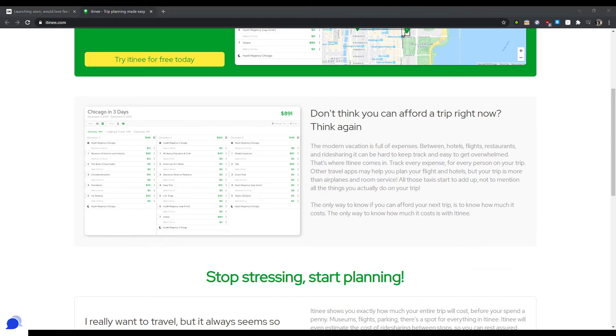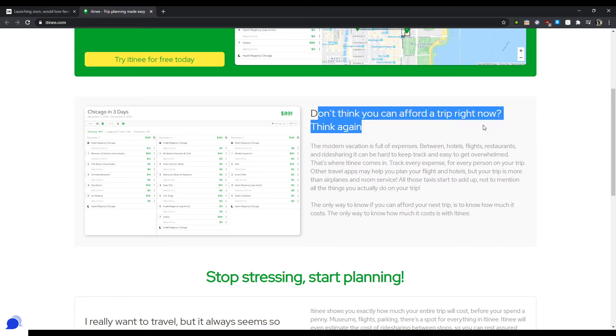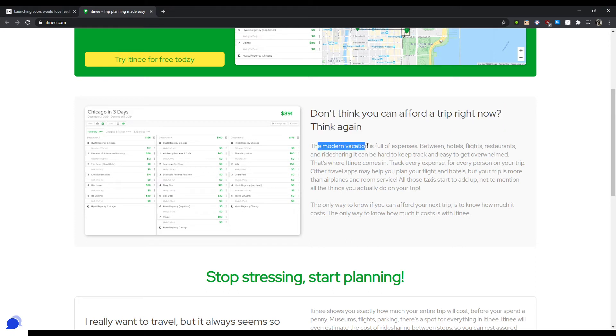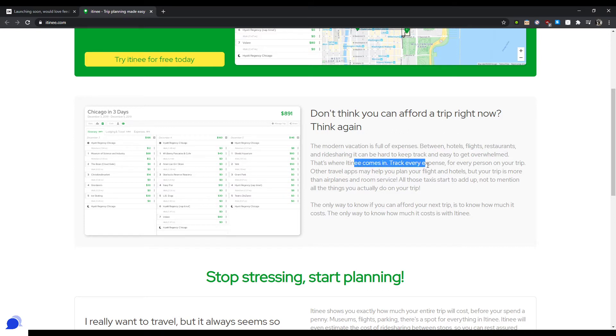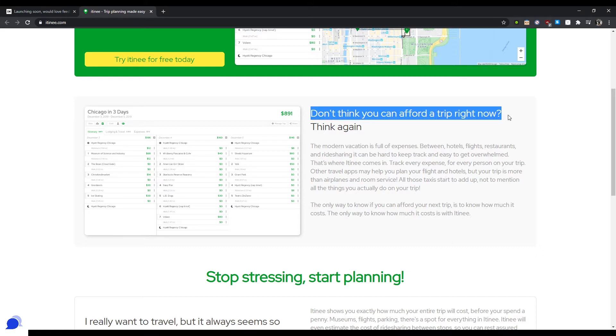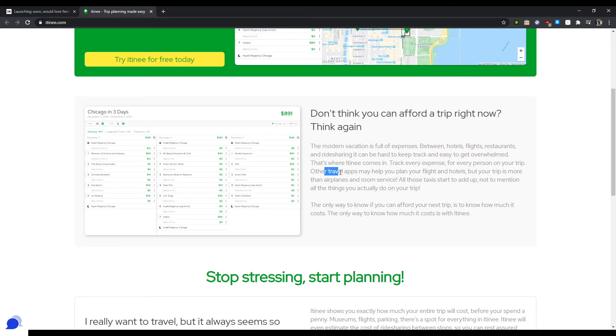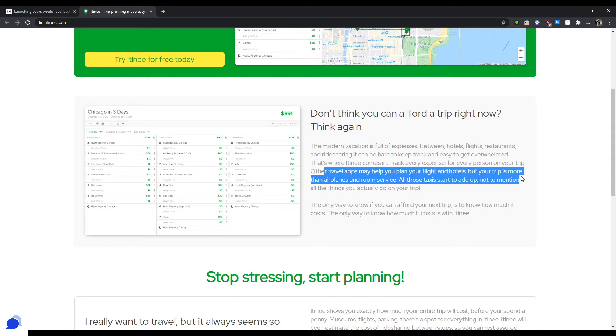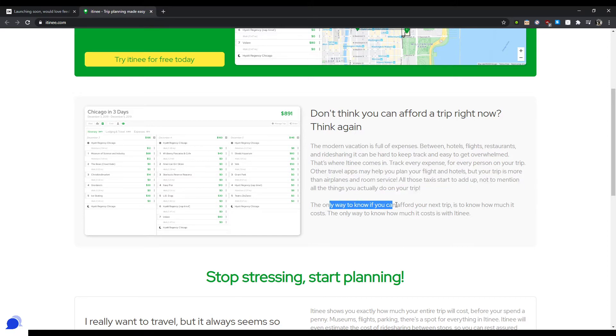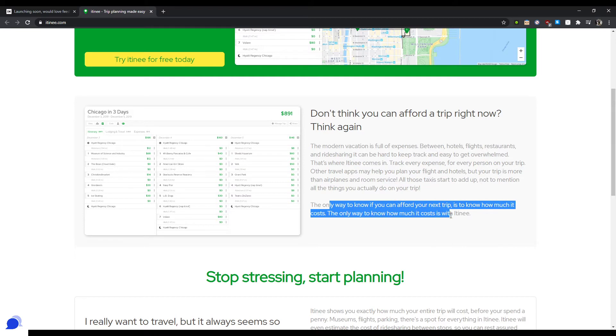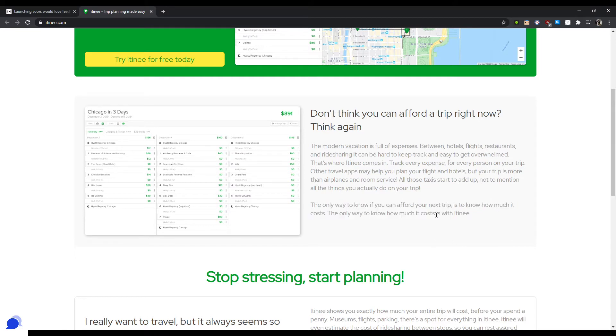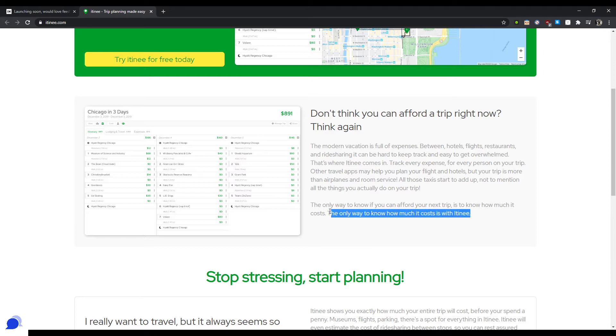So it kind of looks like lime, but that, you know, it jumps out to my eye way more than on a white background. It probably doesn't. Okay, so continuing this, let's see. Don't think you can afford a trip right now? Think again. Modern vacation is full of expenses. You know, hotels, flights, restaurants, ride sharing, can be hard to track. That's where it comes in. Track every expense. Okay, so tracking expenses for every person on your trip. Travel apps may help you plan, but your trip is more than airplanes. All those taxes. The only way to know if you can afford your next trip is to know how much it costs.